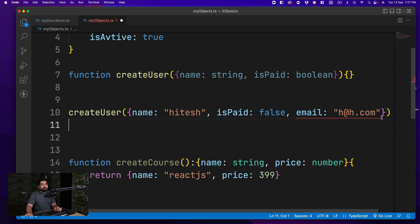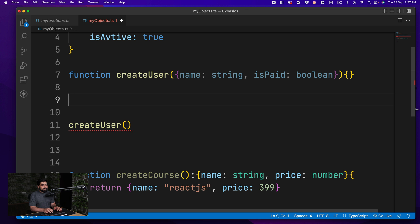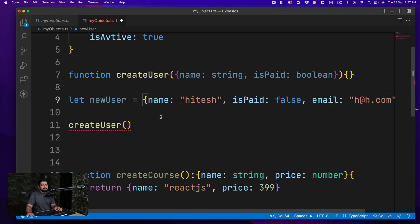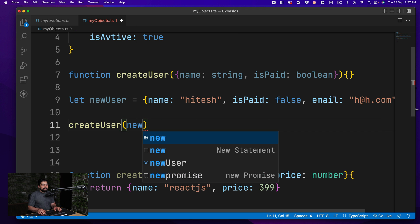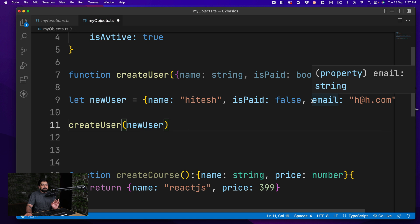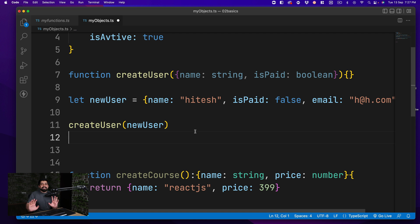But here is the actual odd behavior: if I create a variable — let newUser — and assign that same object with the extra email property, and then pass that variable into createUser, TypeScript no longer complains! This time I was able to pass more information than what the function definition expects. So not all JavaScript weirdness is gone from TypeScript.